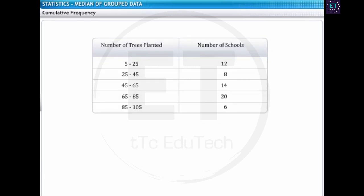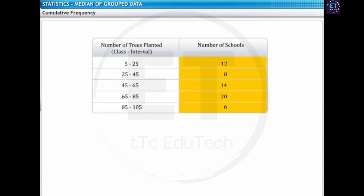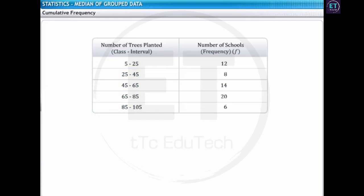Observe the grouped frequency table. What do the two columns in this table represent? The first column represents the class interval of the grouped data, and the second column represents the frequency for each class interval. Now observe the class intervals in the first column. Each class interval has a lower class limit highlighted in yellow and an upper class limit highlighted in blue.